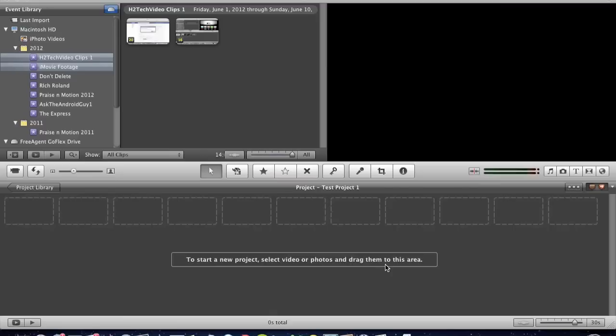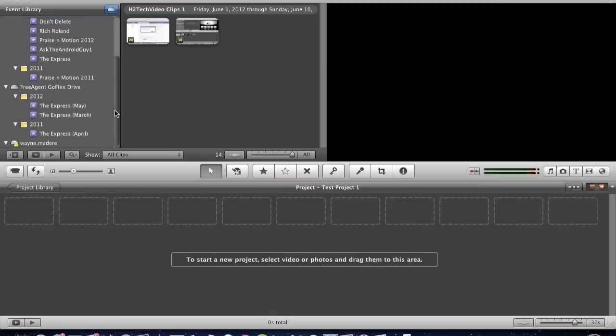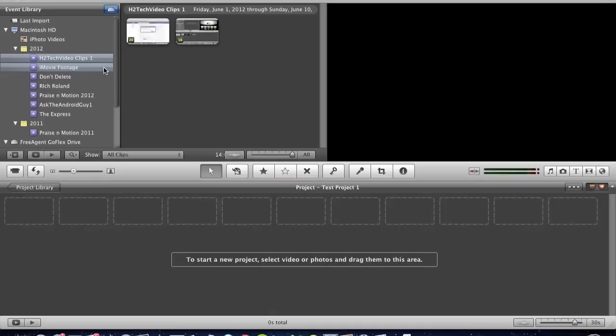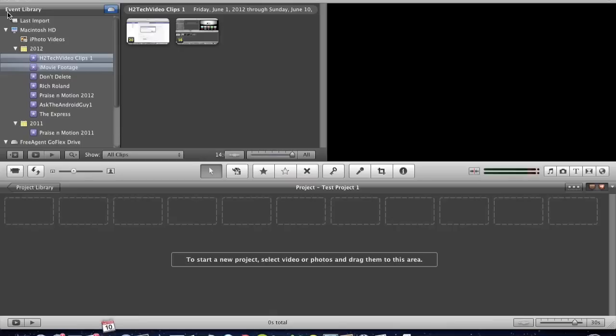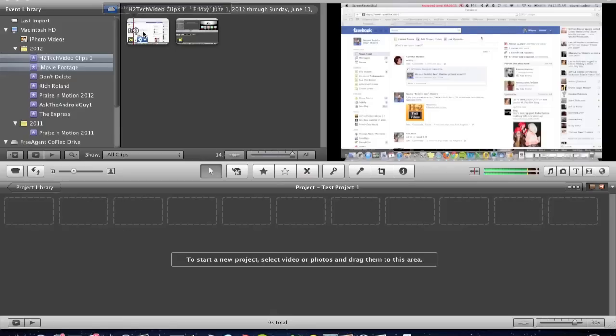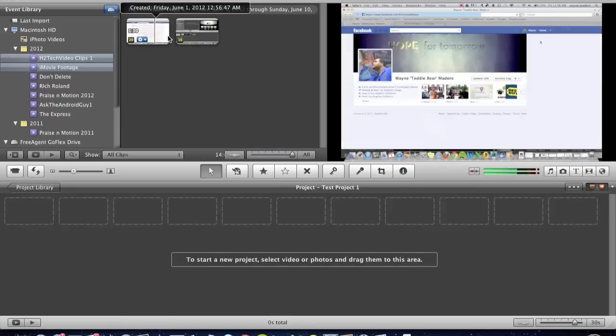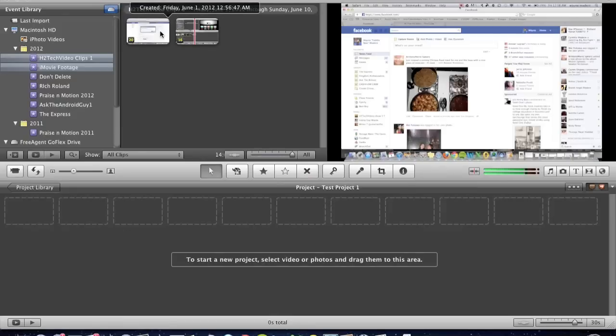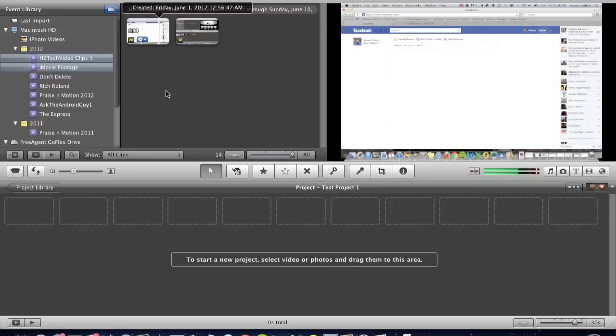So start a new project, select video or photos you want to drag in. Now that we've created our project, you should have imported some of your videos into iMovie, and that's kind of what I went over in iMovie for Beginners Part 1. If you didn't watch Part 1, check it out and it will show you how to get your movies in.